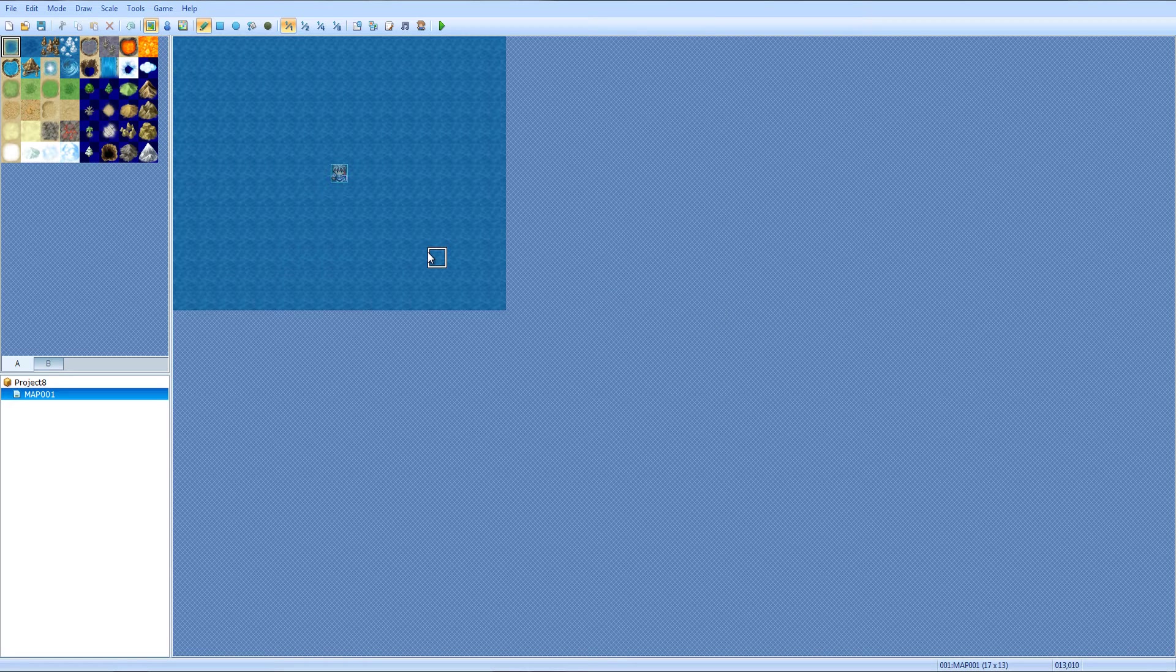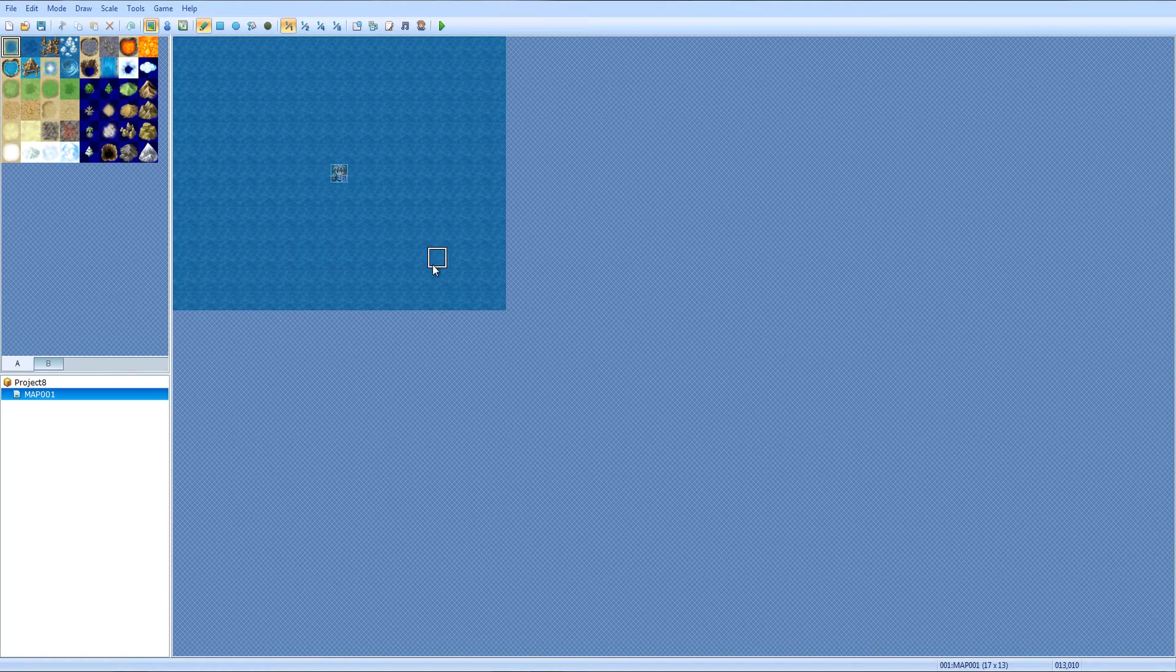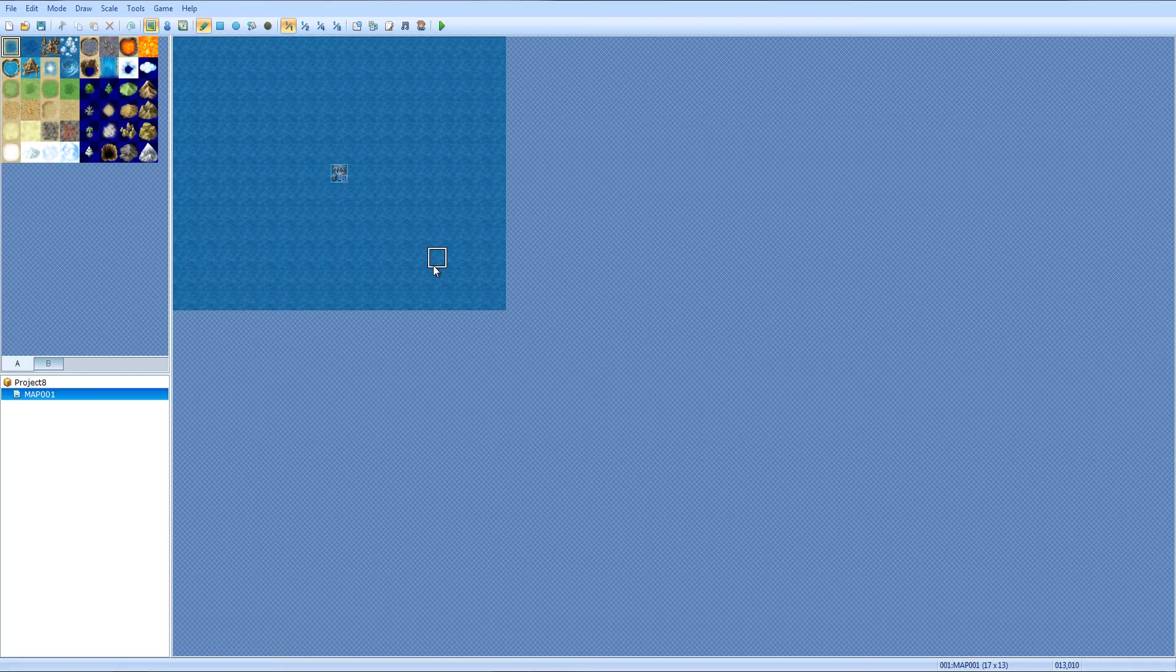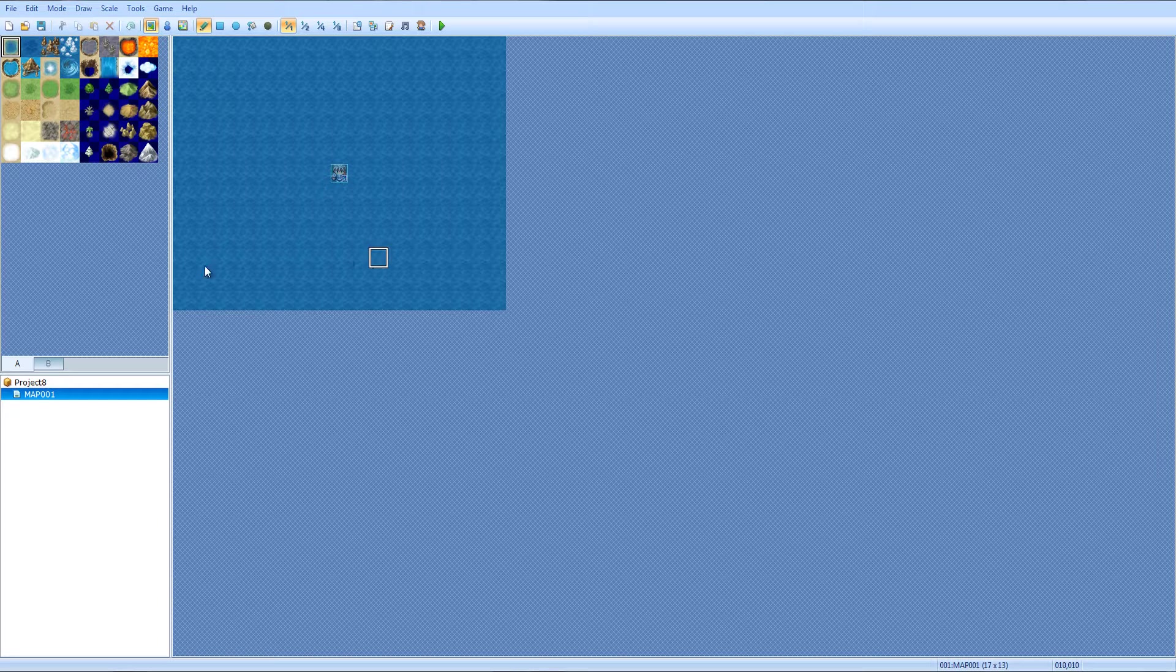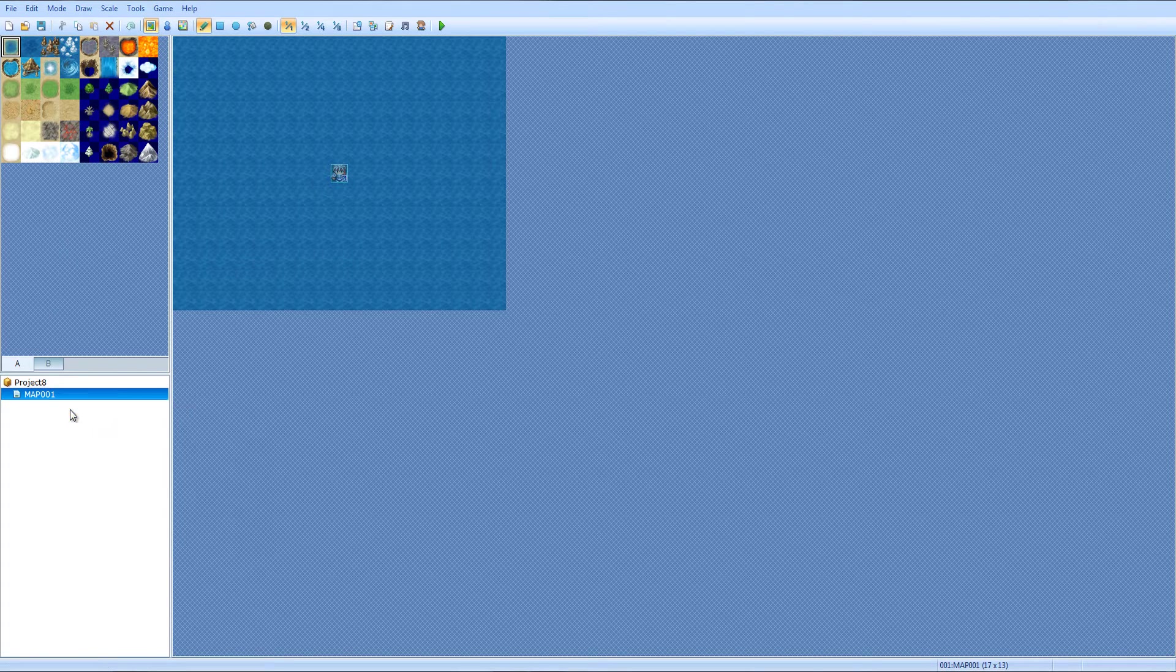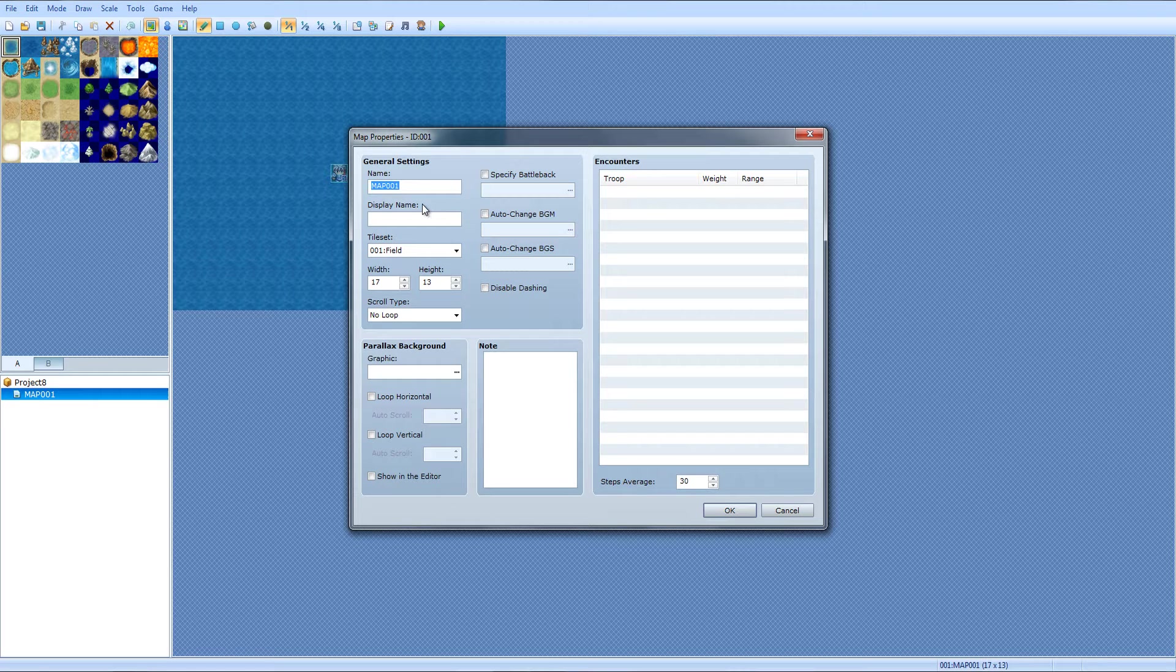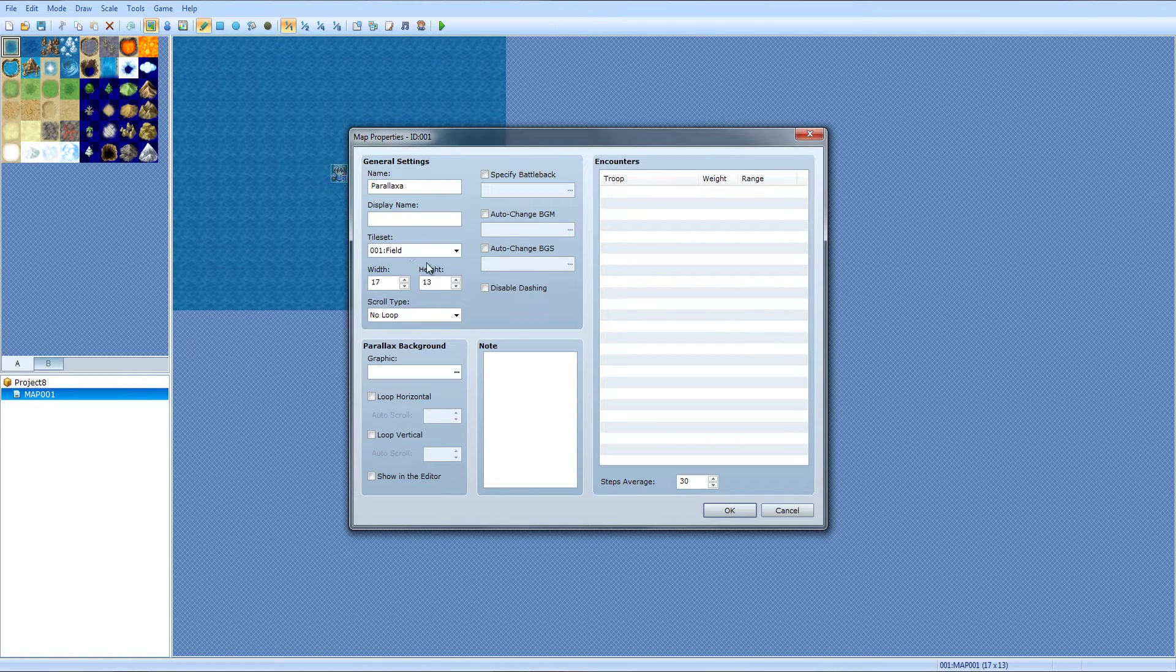Hey guys, what is up? Let me fix my mic. All right, so anyways this is going to be a tutorial on parallax mapping. Let's just make a new map.